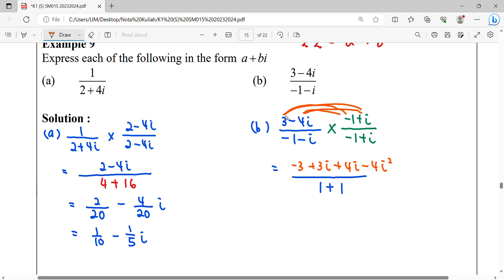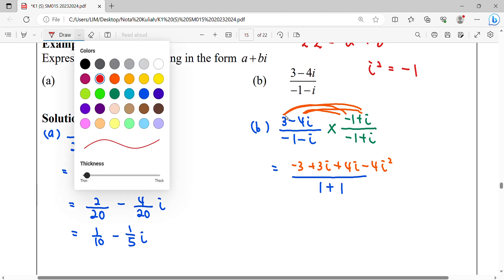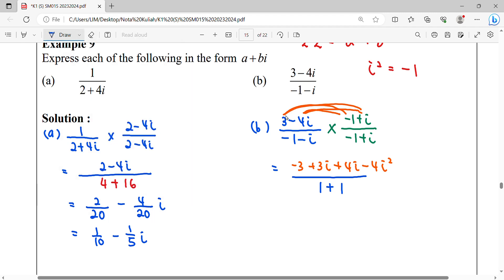Bear in mind that i² = −1, so we substitute: negative 4i² becomes positive 4. Combining real numbers: positive 4 minus 3 gives 1. So the real part is 1 over 2. For the imaginary part, 3i plus 4i gives 7i, so the imaginary part is 7 over 2i. The final answer is written in standard form.